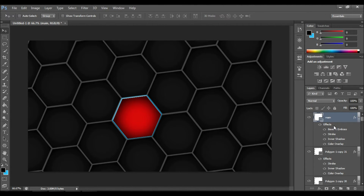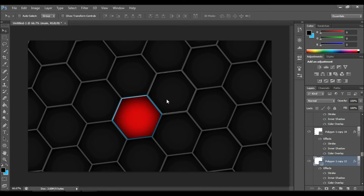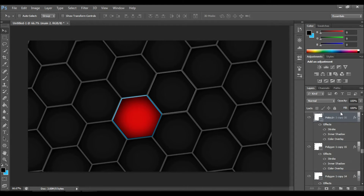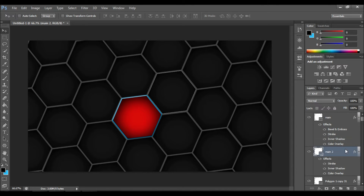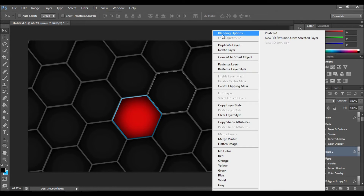Now choose any object which is exactly the same as any other around it, and make the changes I'm going to show right now. This layer is going to be used under my main object, which we have changed to red color, so it will look like the red colored shape just jumped out of it.